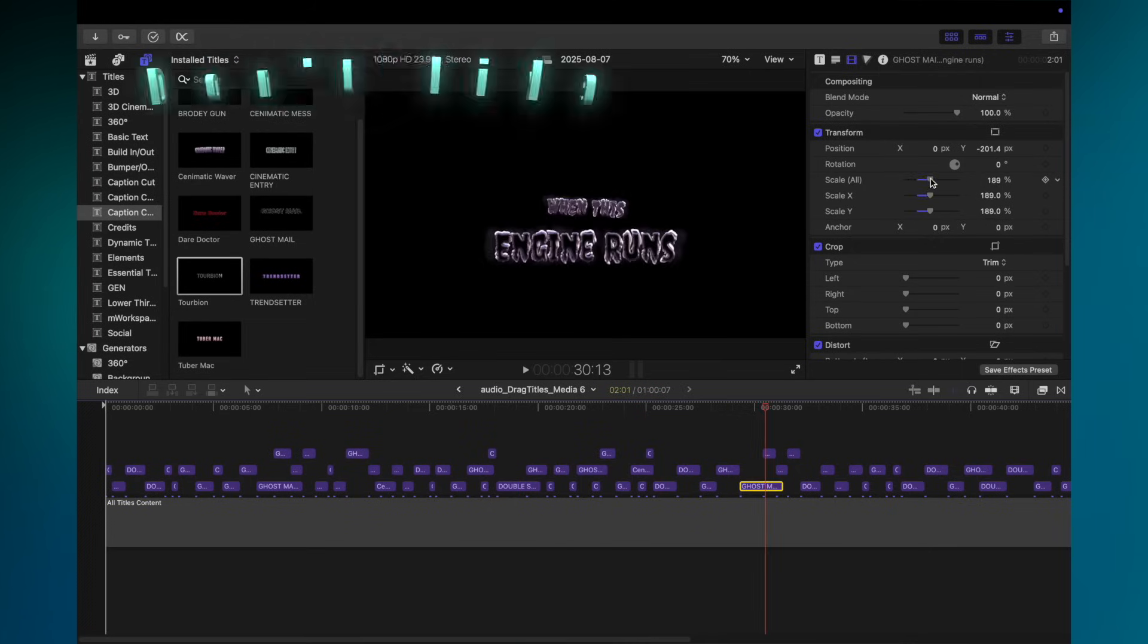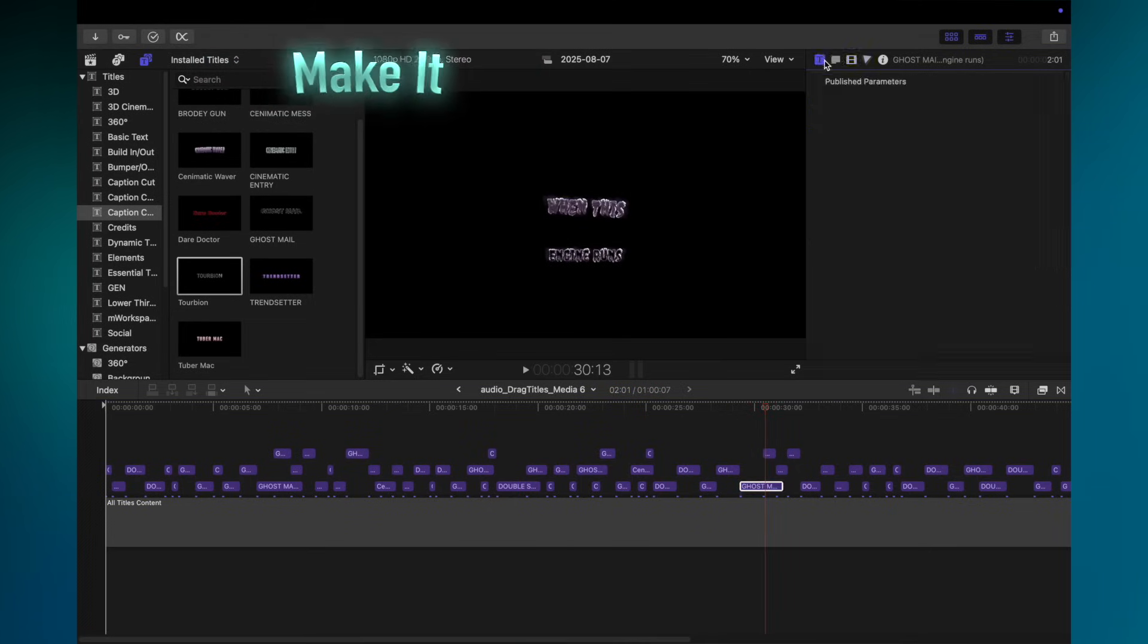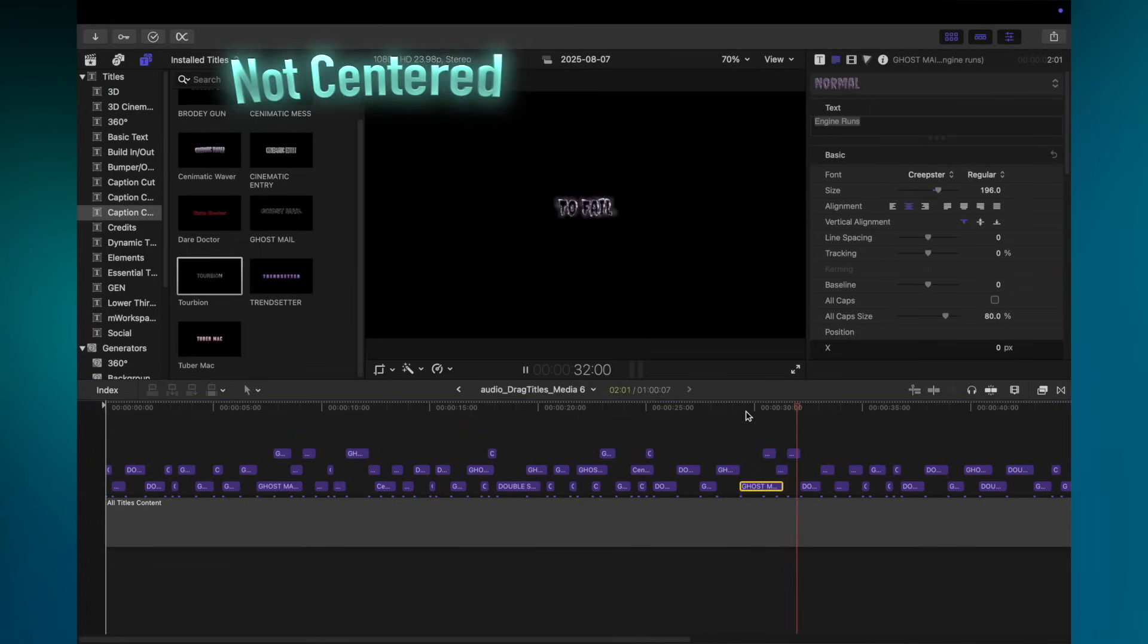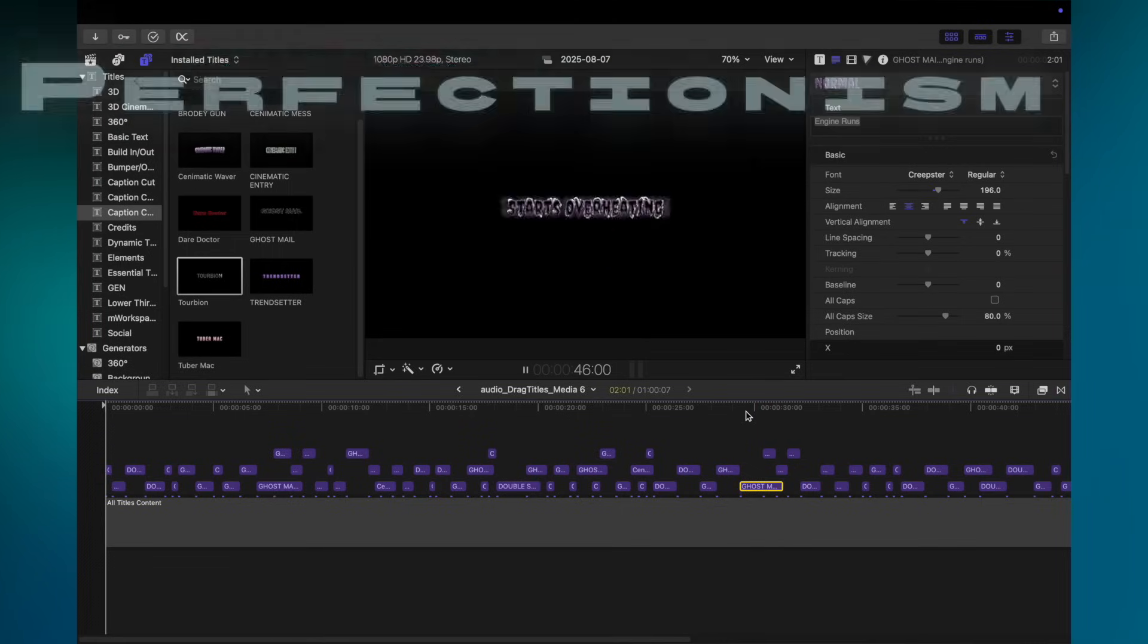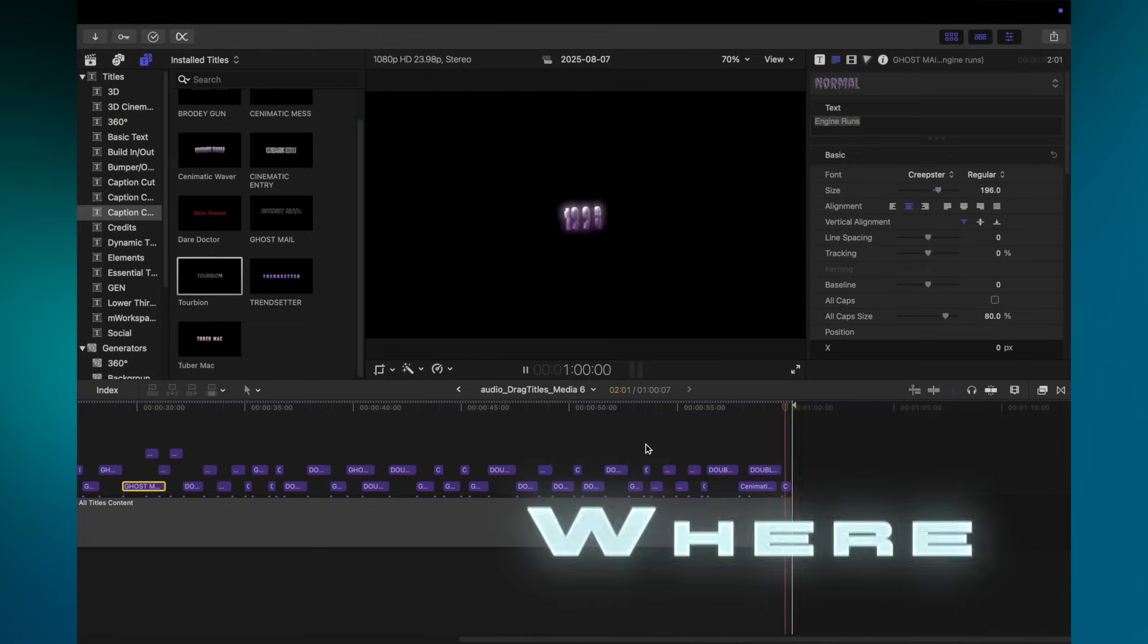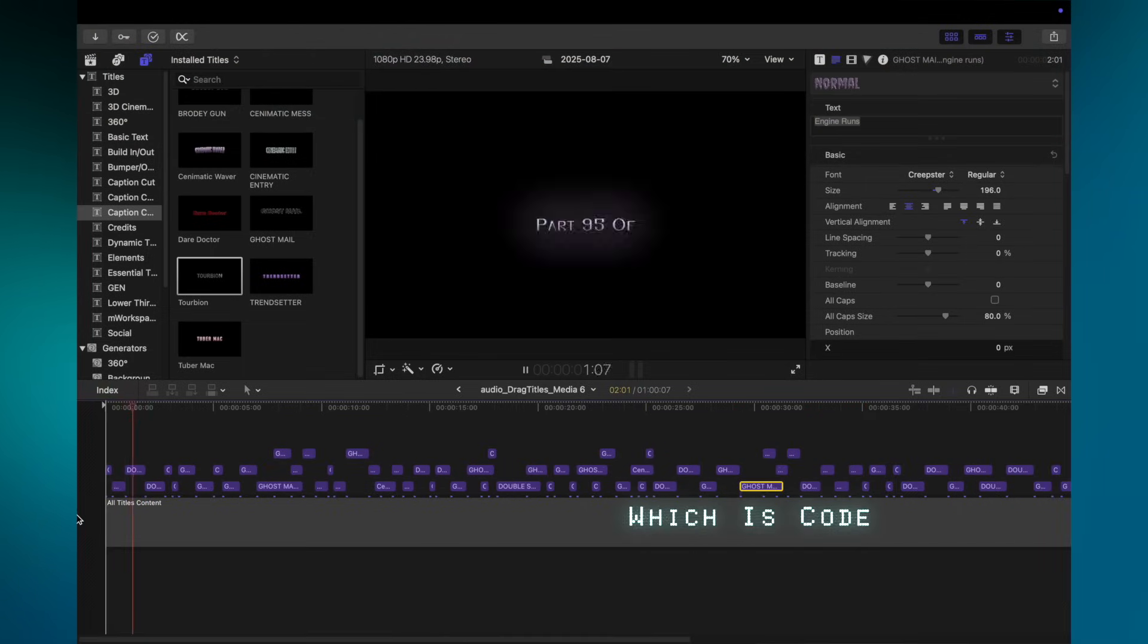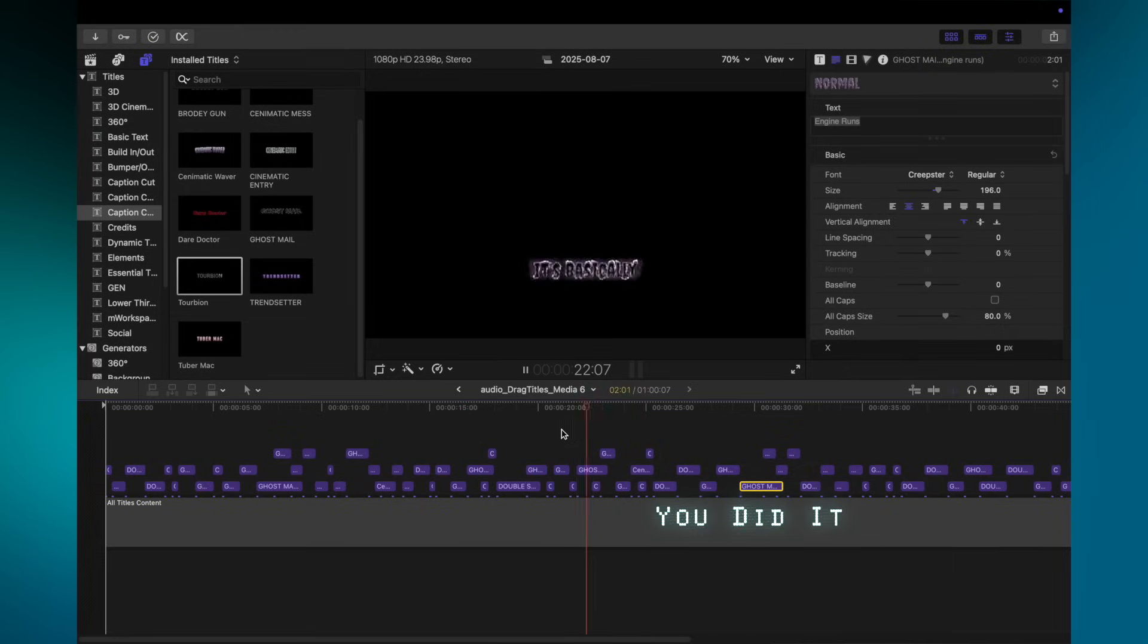Don't like how big that word is? Make it bigger. Is this line not centered enough for your crippling perfectionism? Nudge it. This is where you add your human touch, which is code for tinkering with stuff so you can tell people you did it all yourself.